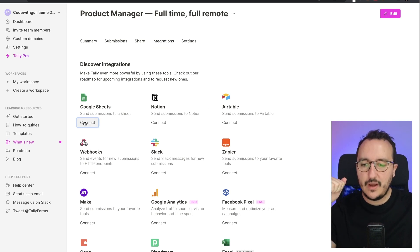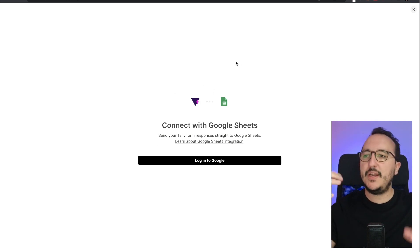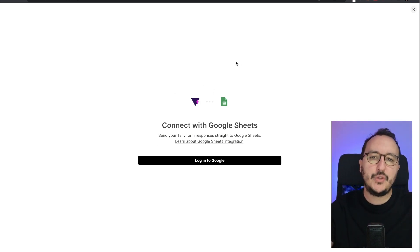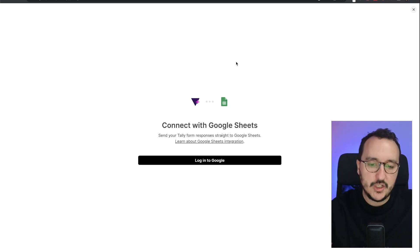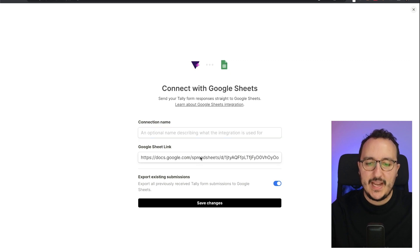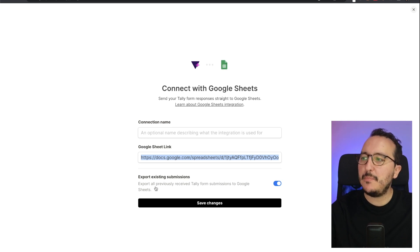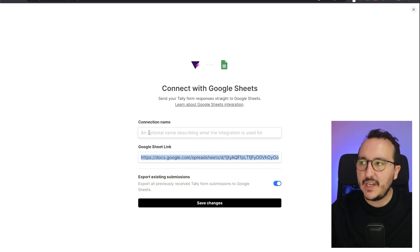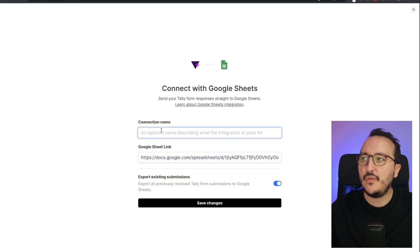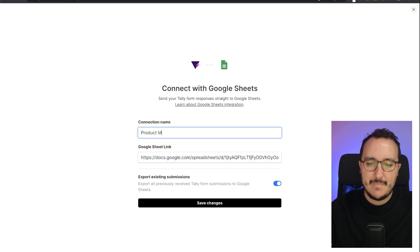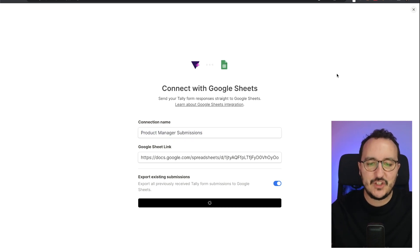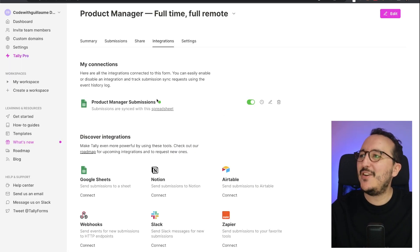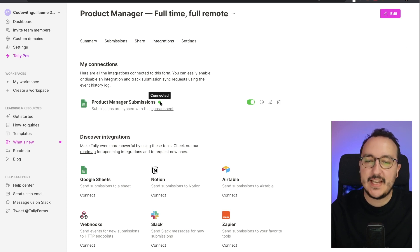Let's start with Google Sheets. I'm going to click on Connect. We need to make a connection between Tally and Google Sheets in order to collect the data in a Google Sheet. I got a link to a Google Sheet that has been created, and here I have Export Existing Submissions. I can add an optional name describing what the integration is used for, so I'm going to put 'Product Manager Submissions.' I'll click on Save Changes.